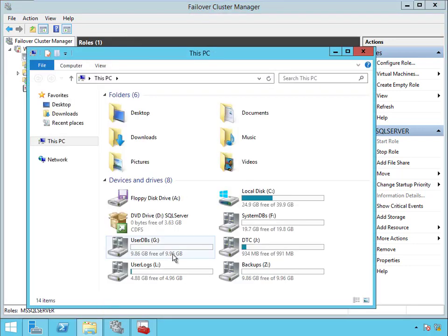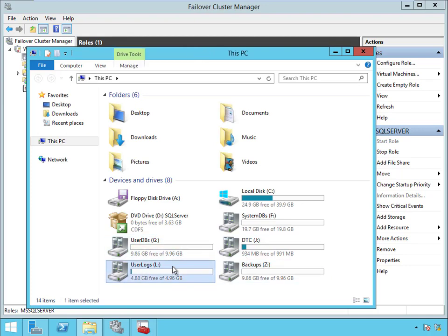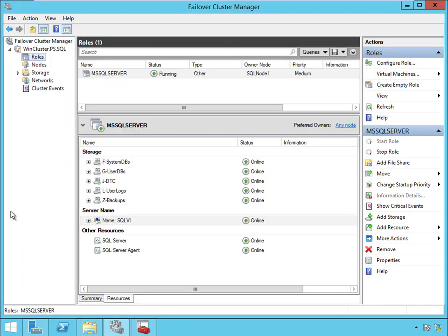And the same thing goes with the disks. You notice how we have all the disks live on this box. I've got the user databases, the user logs, the backups, the system databases. All of these disks are live on this box.